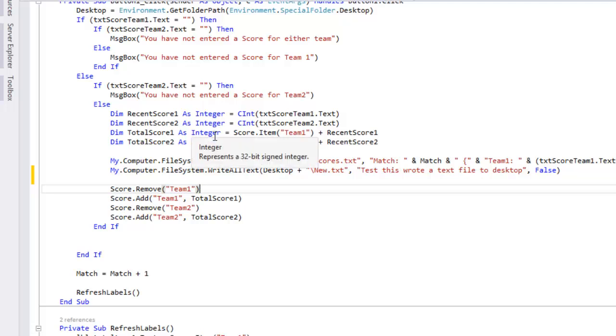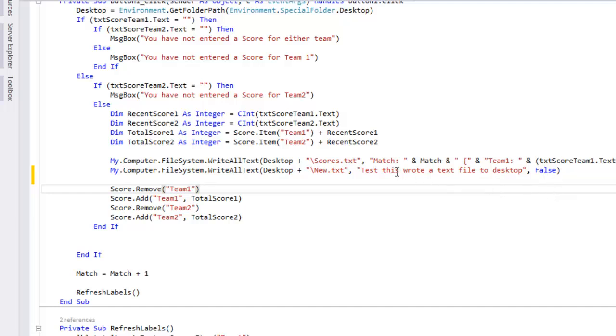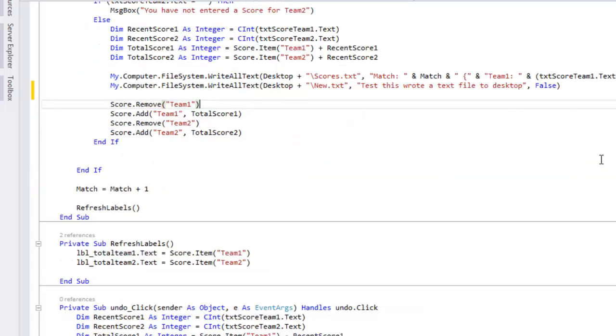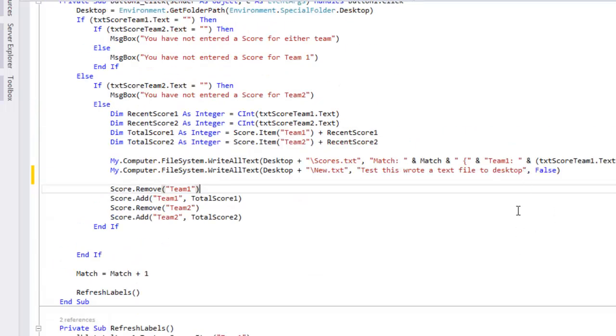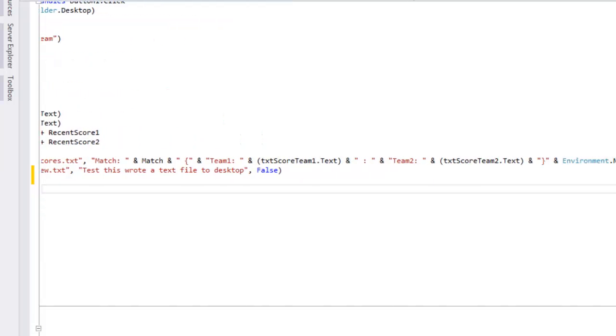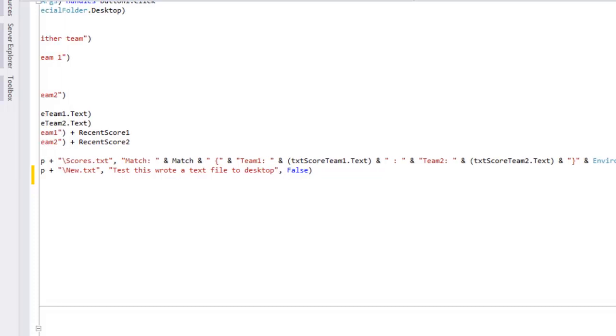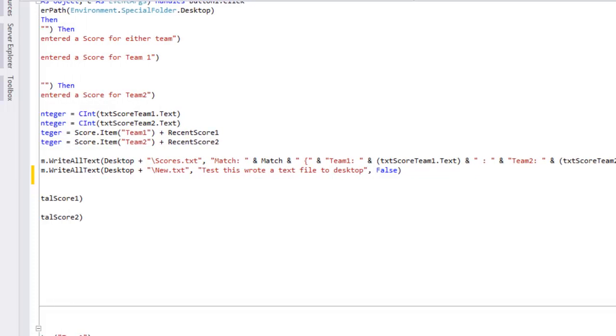What false will do is it will overwrite the same line again and again and again. So if line one is full, or the first spot's full, it will automatically write over it. Where if you put true, like in the code I have before...